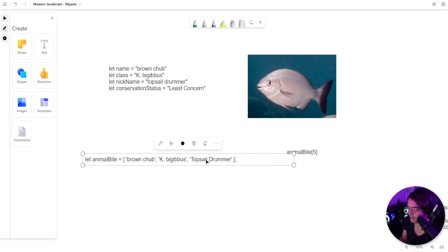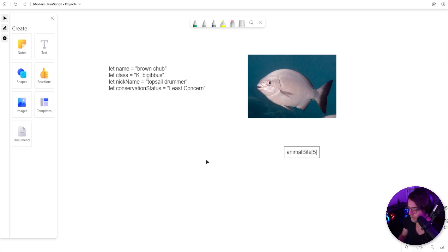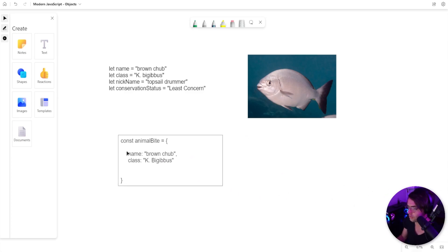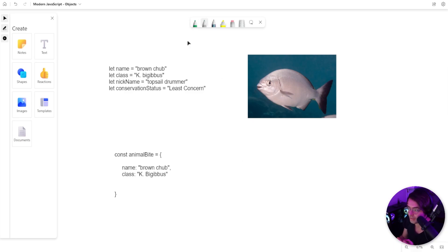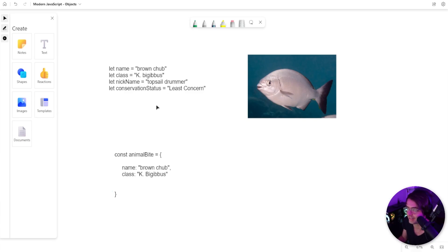But the object comes to the rescue because the object is going to allow you to store all of these things, almost like an Excel spreadsheet, almost like a briefcase of data. We can bundle all of our data together and have neat little compartments to house our data in this thing called key value pairs.